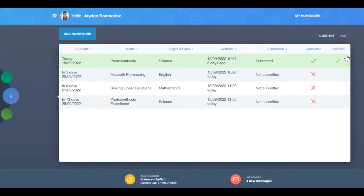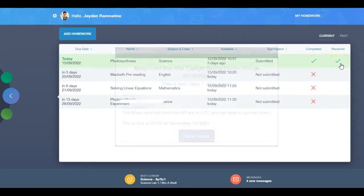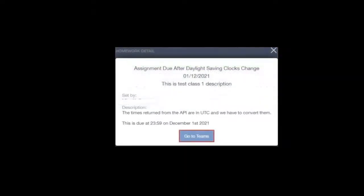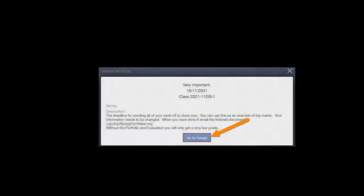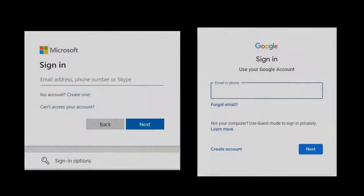Received pieces of homework have a green check in the received column. Work assigned in Microsoft Teams or Google Classroom can be accessed by clicking on the Teams or Google button, redirecting you to the respective system. Login to Microsoft Teams or Google Classroom to complete the assignment.